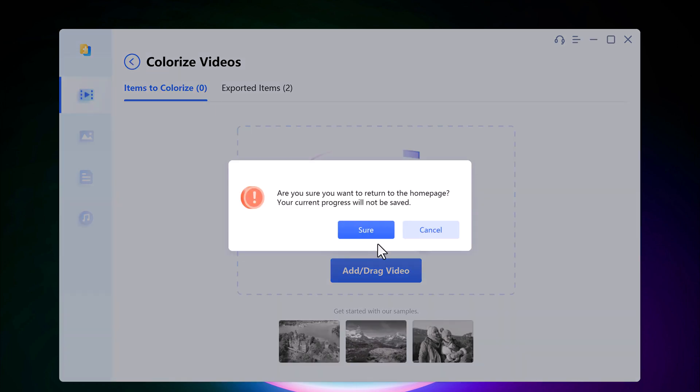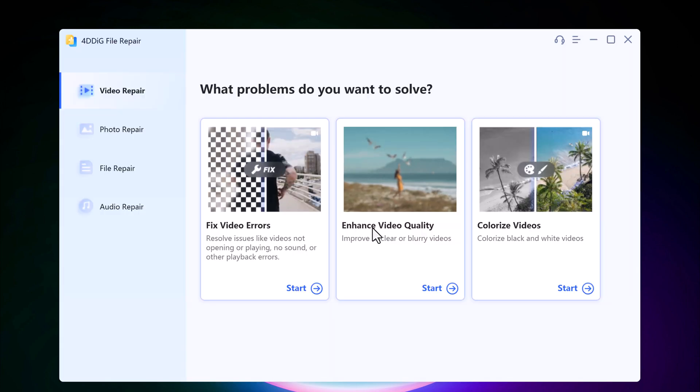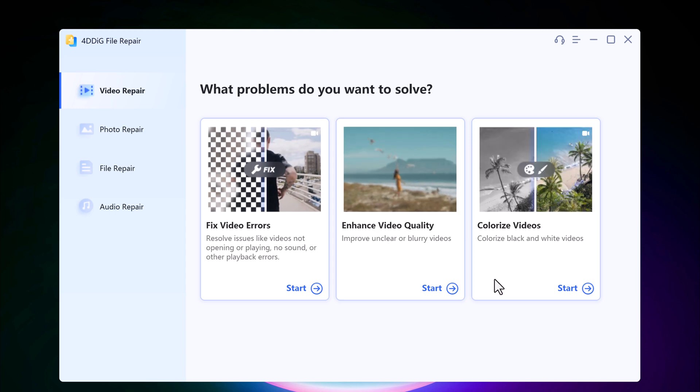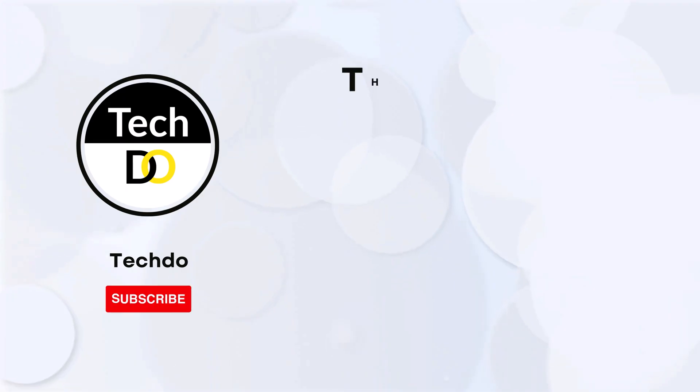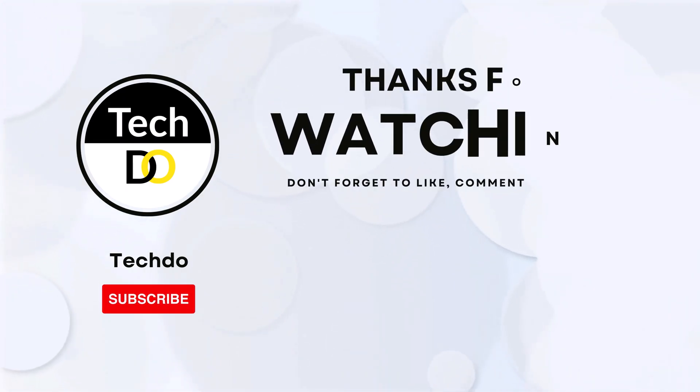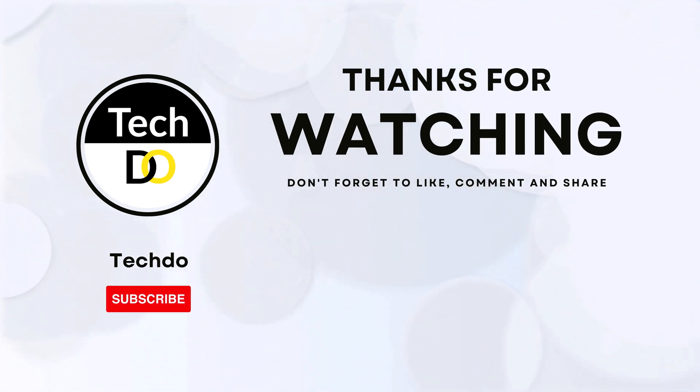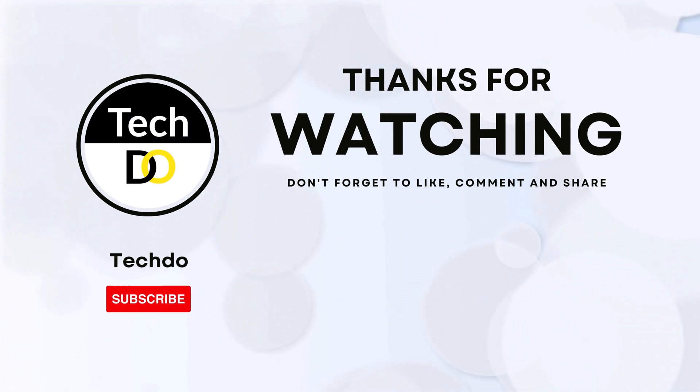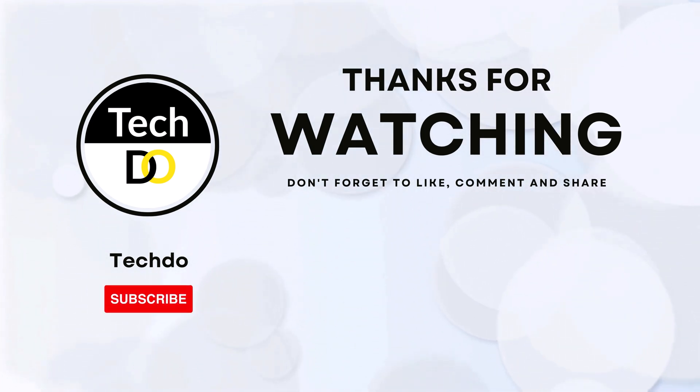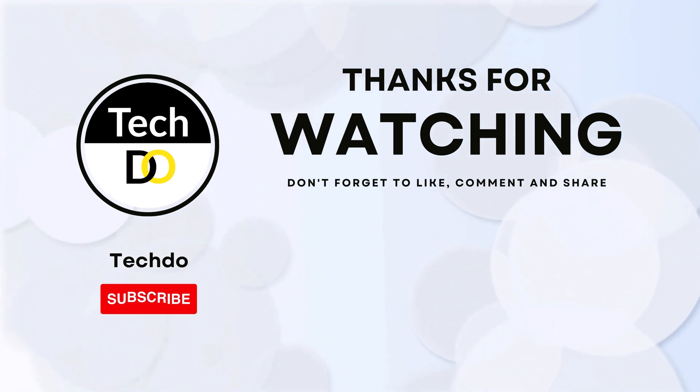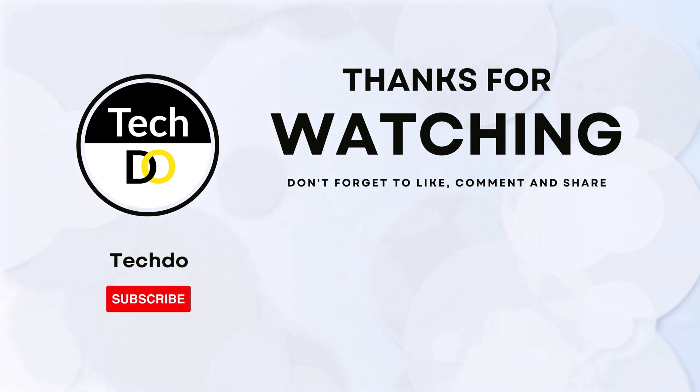Thank you so much for watching and I will see you in the next video.